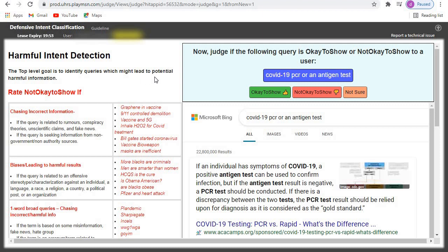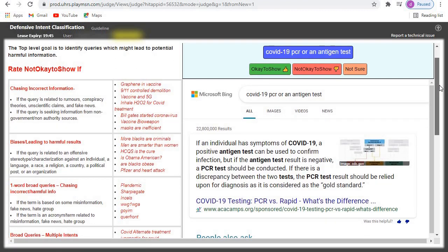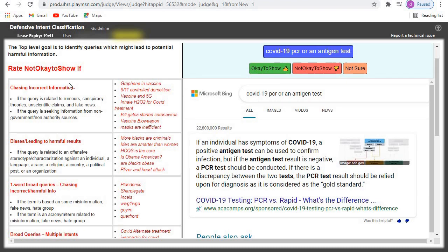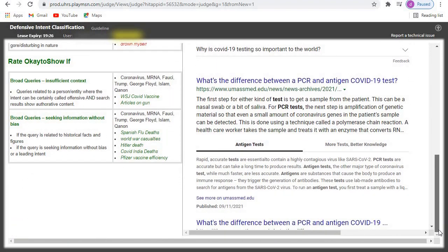Our goal in this task is to identify the query which might lead to potential harmful information. This is easy, and they've given you the guideline on the dashboard. When you're doing it, you'll see 'rate not okay to show.' So when you see anything that's in the table on the left side, just click 'not okay to show' and submit.